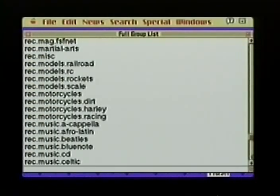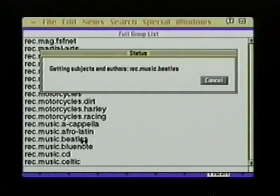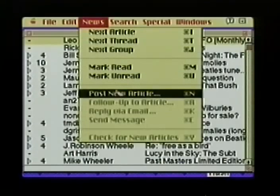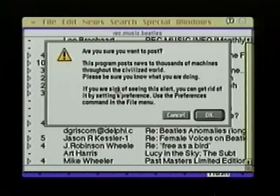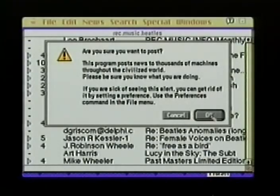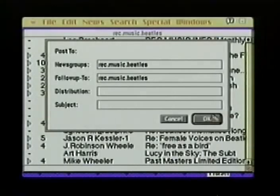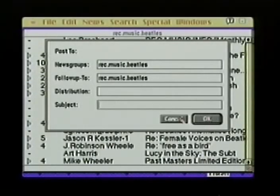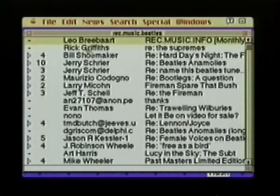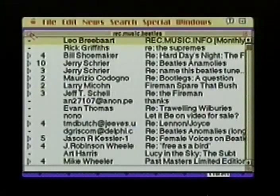Now let's say I've just heard some interesting trivia about the Beatles. The rec.music.beatles news group is the place to post it. After selecting the news group, I choose 'post an article' and am warned: 'Are you sure? Thousands of people may read this throughout the civilized world.' More people read these bulletin boards than read the LA Times. I choose OK and fill in the header information, including the one-liner subject description, then type the posting. Since I don't really have any trivia, I'll cancel out and leave it to you to do the insightful postings.